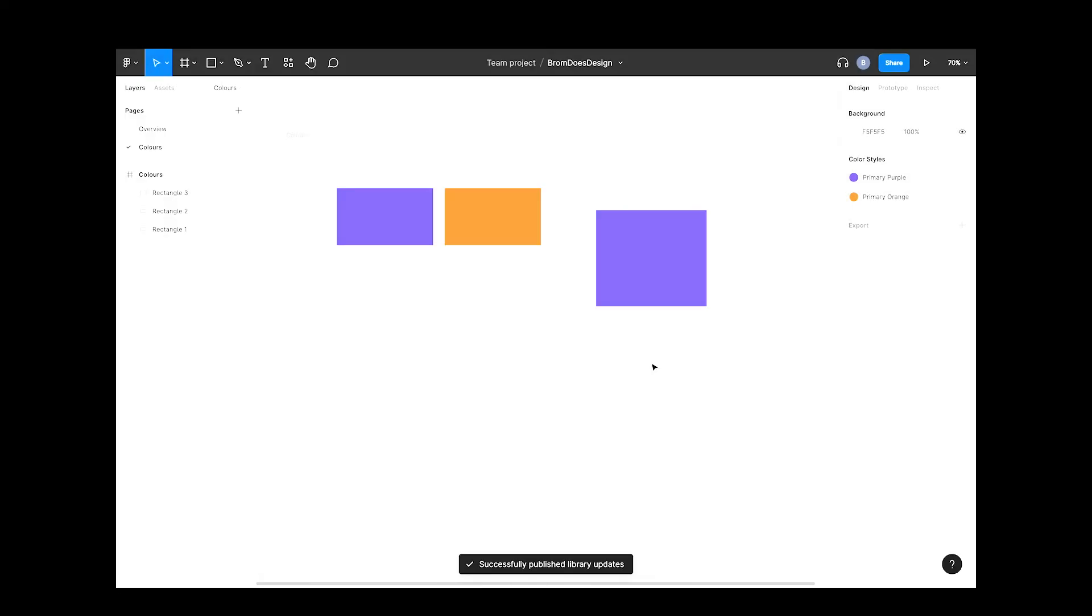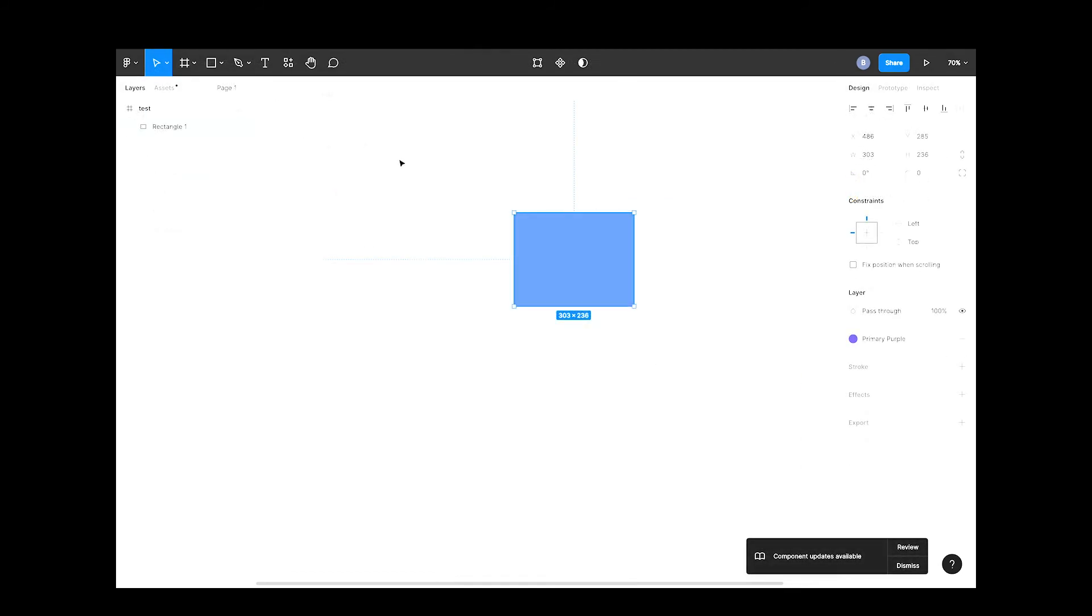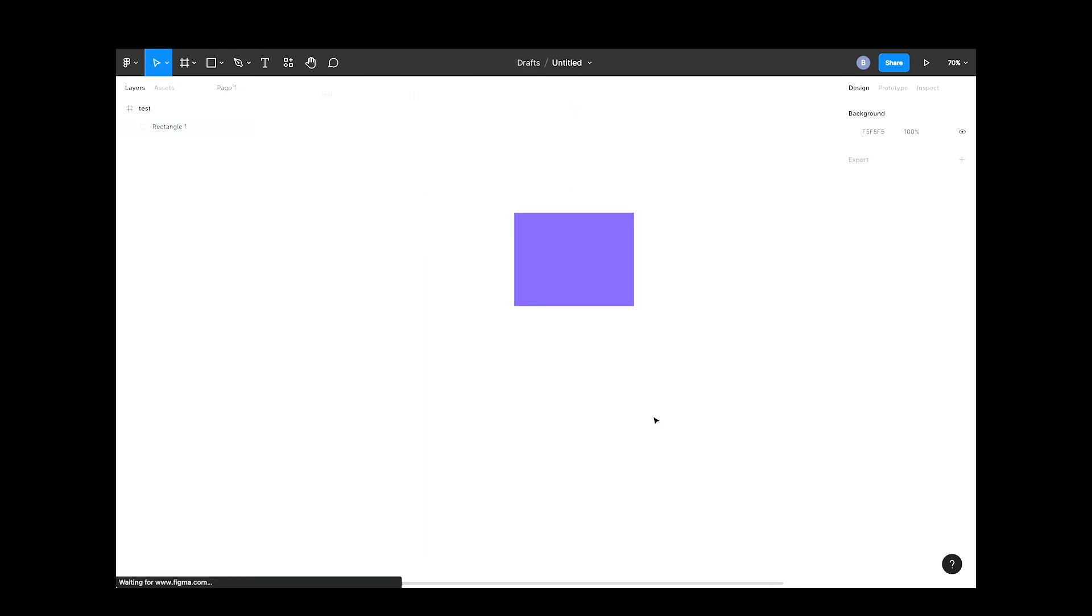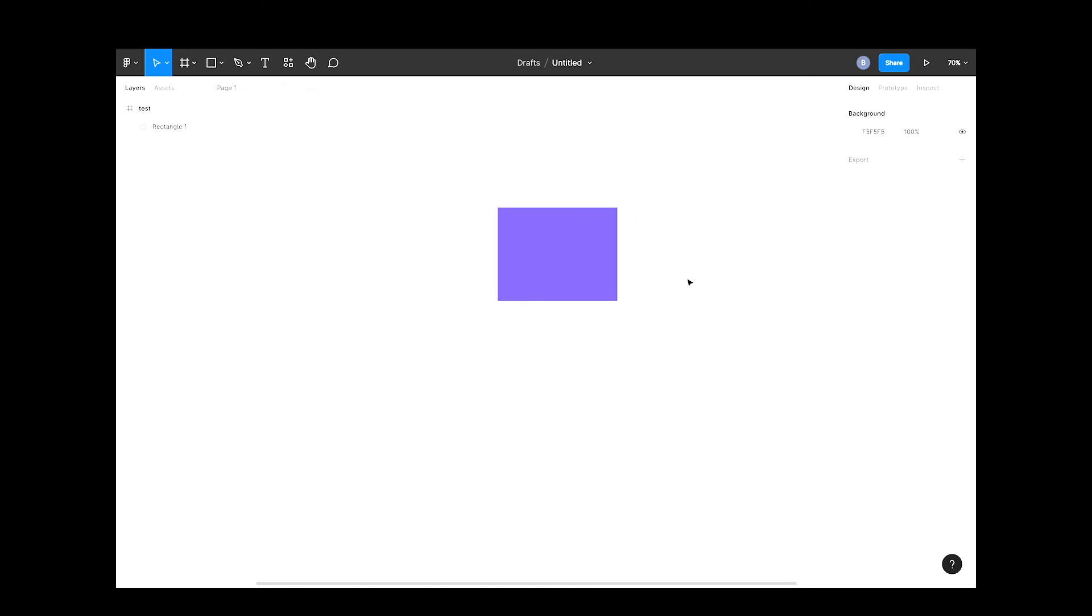Now let's head back over to our test file. You'll see a pop-up in the bottom right letting you know that the updates are available. Hit the review button and it will let you know what's being updated. Hit update all. And your primary blue has now become the purple your boss wanted.